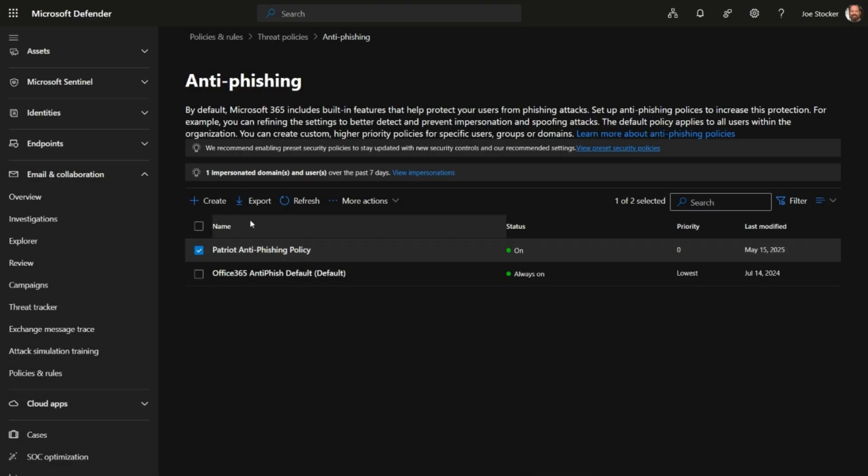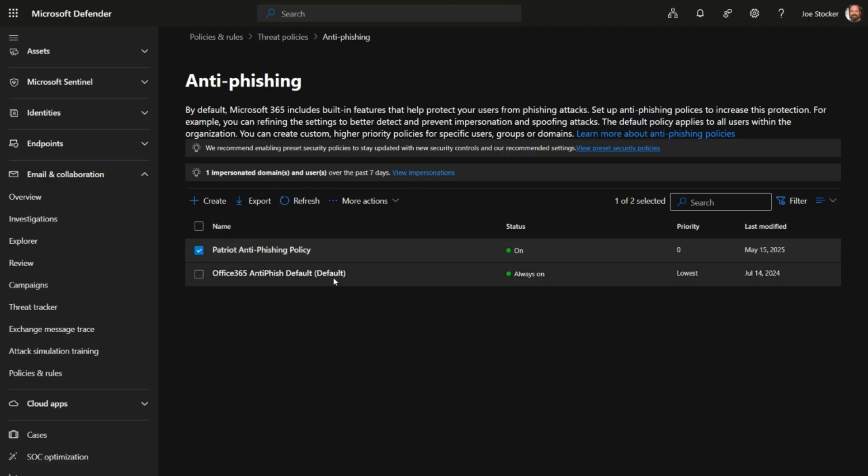Now, it is super important to periodically review the impersonation reports. You can find a link to that at the top of the policies here where it says view impersonations.